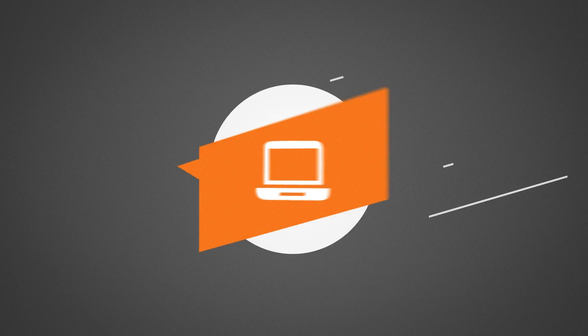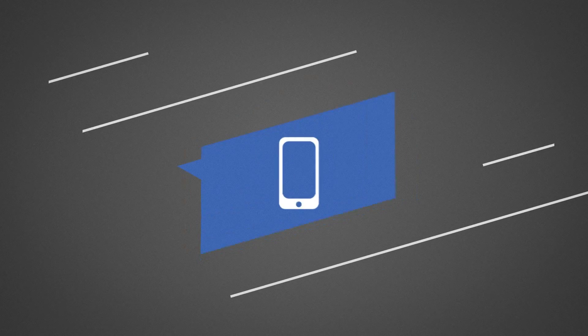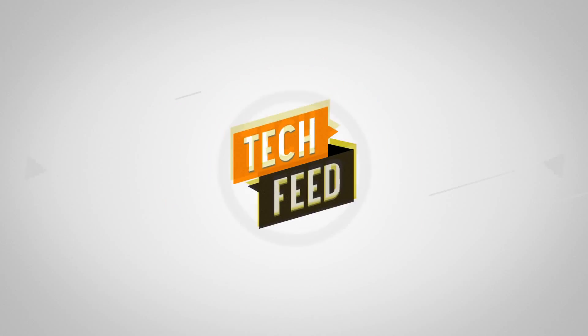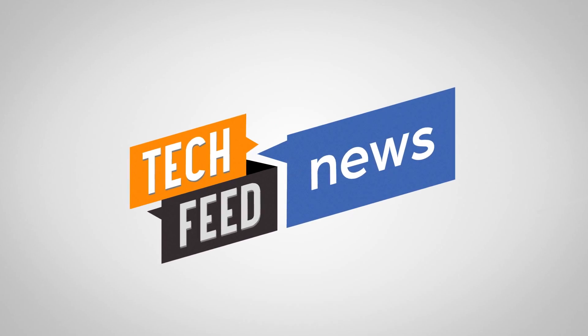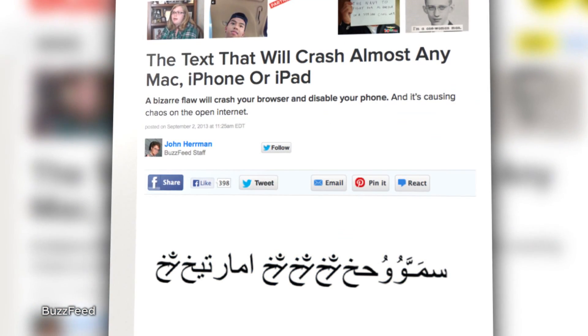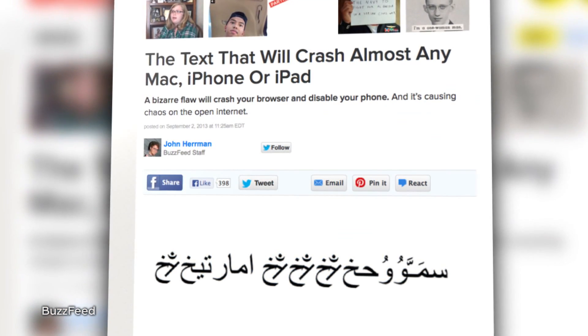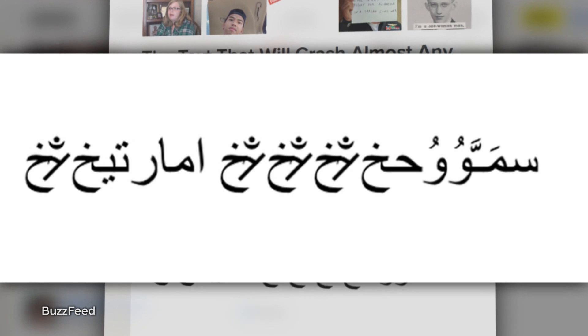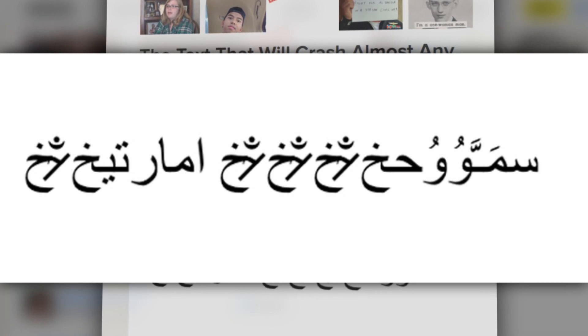A strange bug is wreaking havoc on iOS and Mac devices. Here's how it works and how to avoid it. Beware of an odd script floating around that's capable of crashing applications running on iOS 6 and Mac OS 10.8. The script looks like this, and if you haven't seen it, it's probably best not to go looking for it.